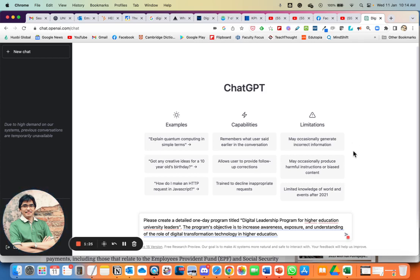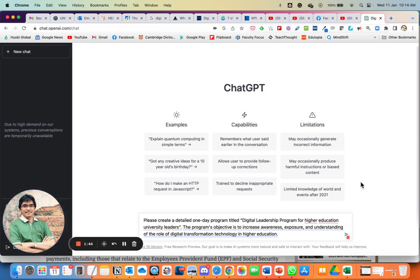ChatGPT is as good as the instructions and questions you give it. It doesn't have to start perfectly — you can begin with a simple instruction, then continue giving further instructions or a series of questions. As you do that, you go deeper and deeper, and ChatGPT will give you more and more.